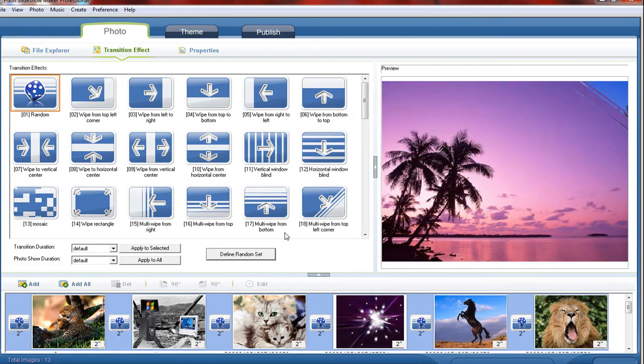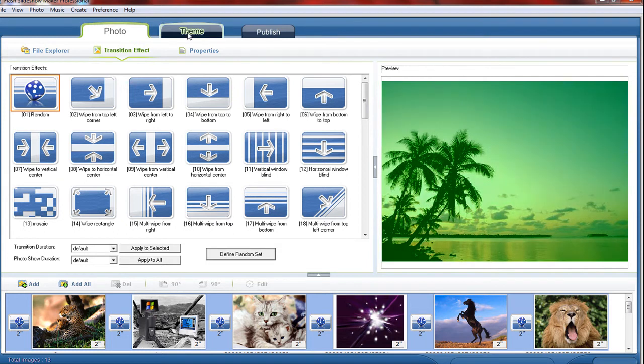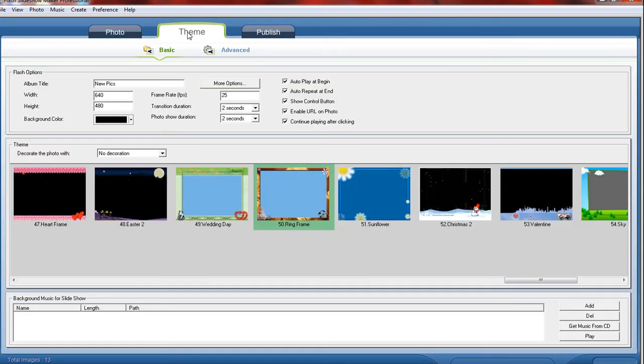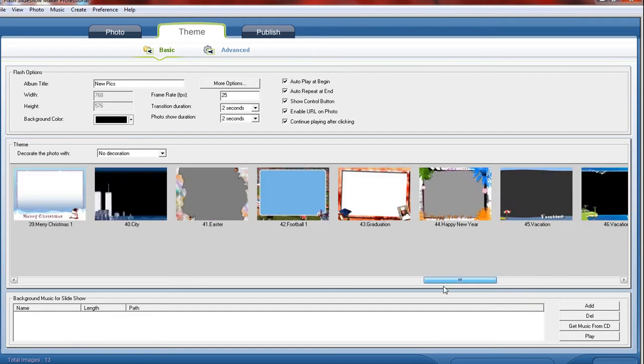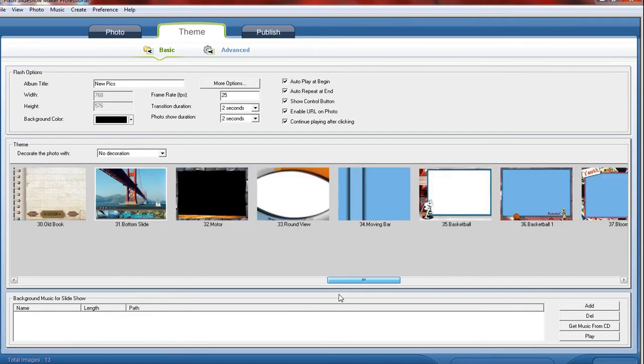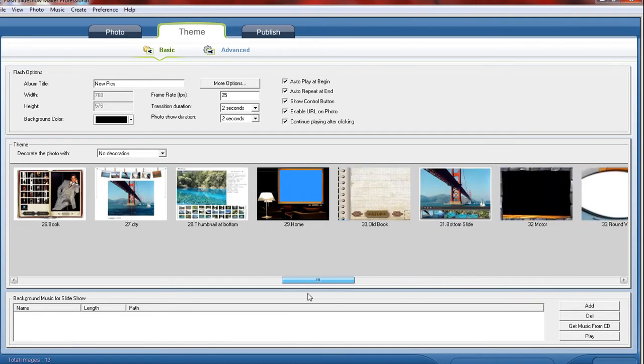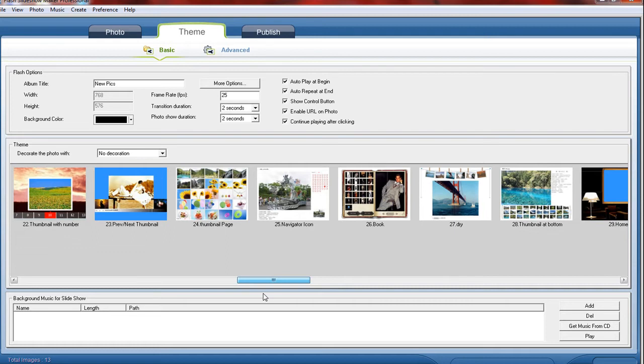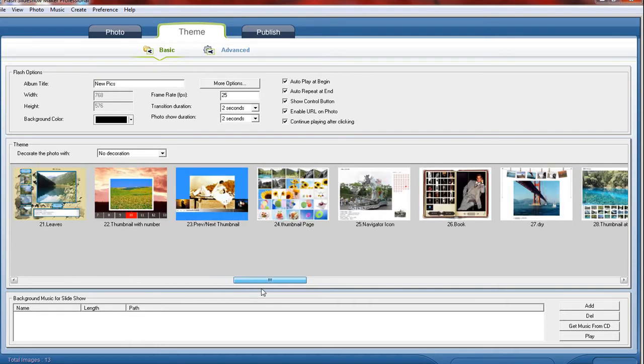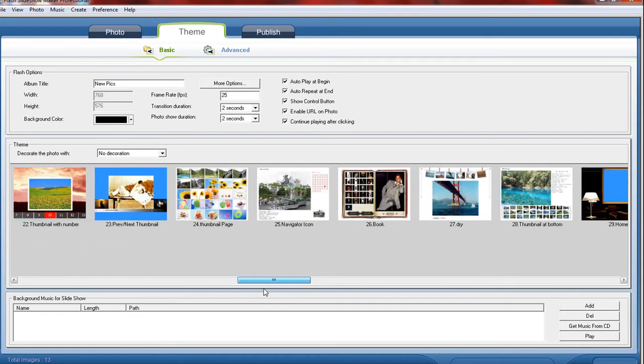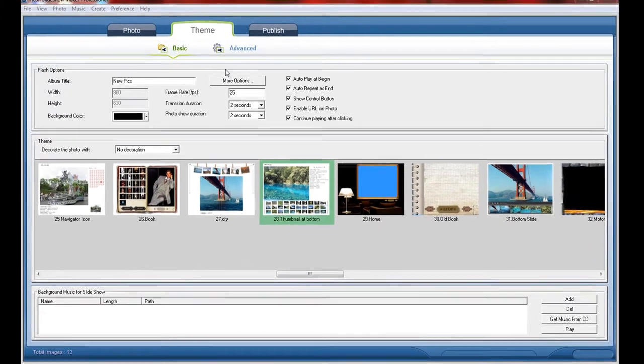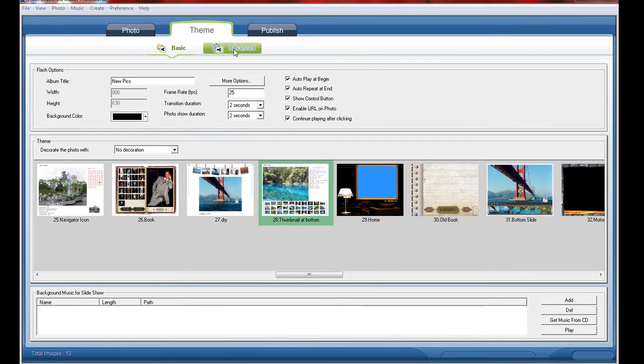After that, click on the tab theme and choose your theme from here. It's very easy. There are a lot of customizable themes and options you can go through. So I just choose here - it says basic and advanced.